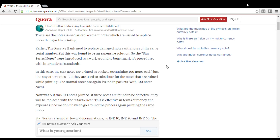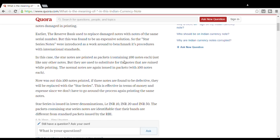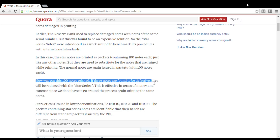After a certain period of time, we replace the same note with a missing number. So if you print every 100 notes, it is defective — not 100% accuracy. If you print a note, there are 2–3% defective notes.